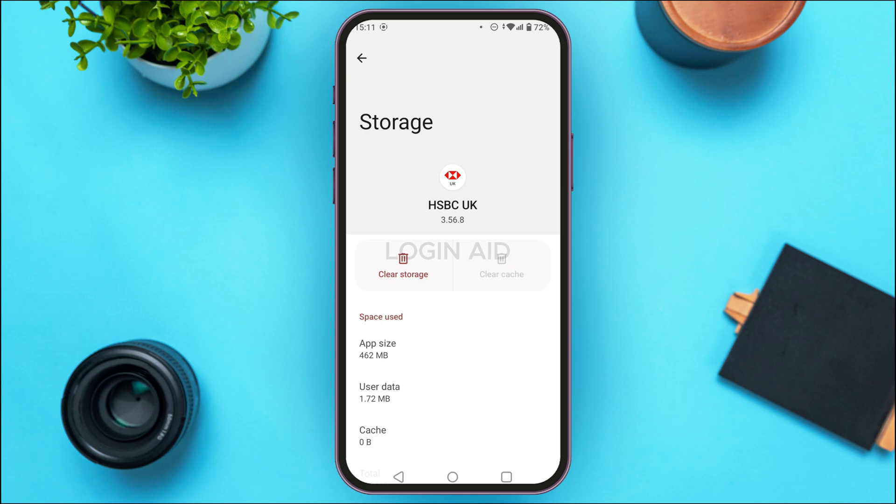The cache has now been cleared and your application should start working. If your application still does not work, it might be a problem with the device. In that case, restart the device by long pressing the power button.